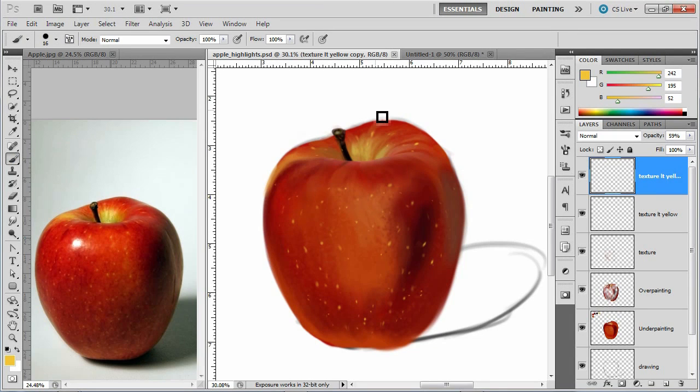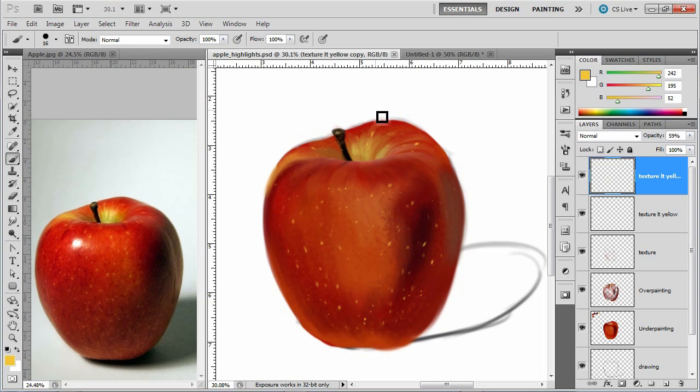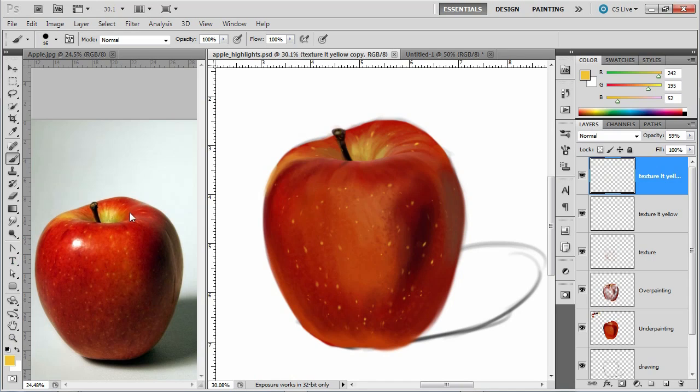So in this video we're going to see if we can create some apple highlights, like these little reflection type deals that you're seeing on here. The first one I want to work on is this, and the way we're going to do that is by taking a brush that we made earlier, our texture brush, and modifying it.